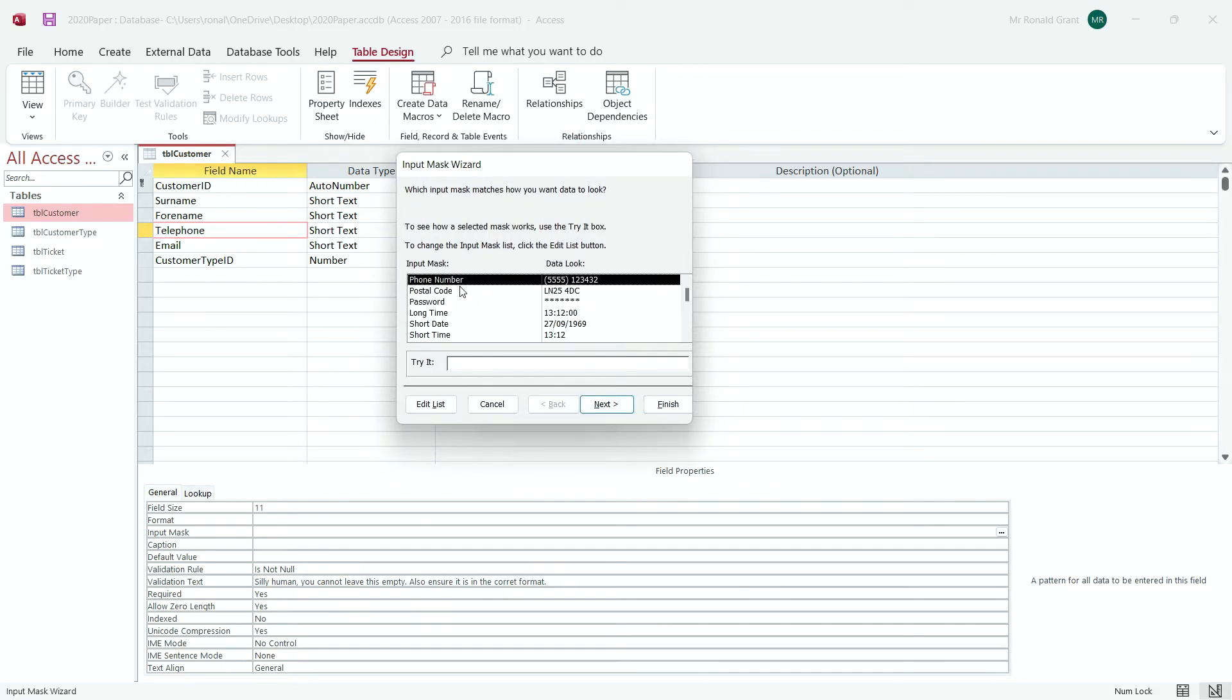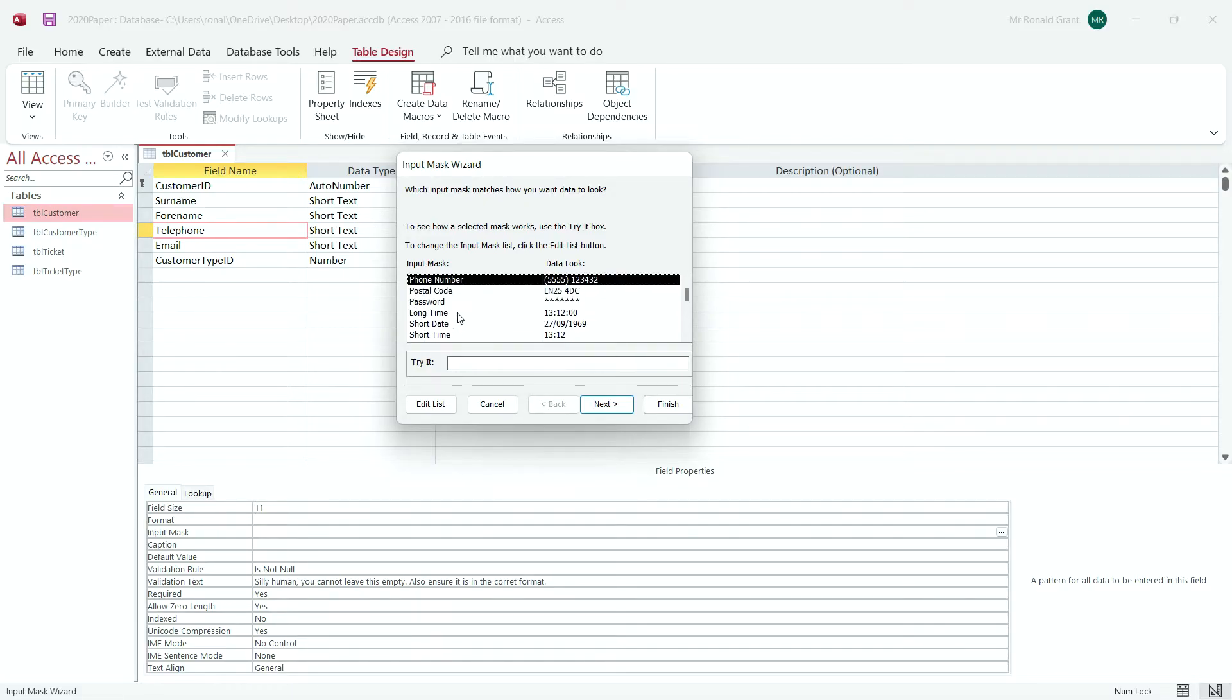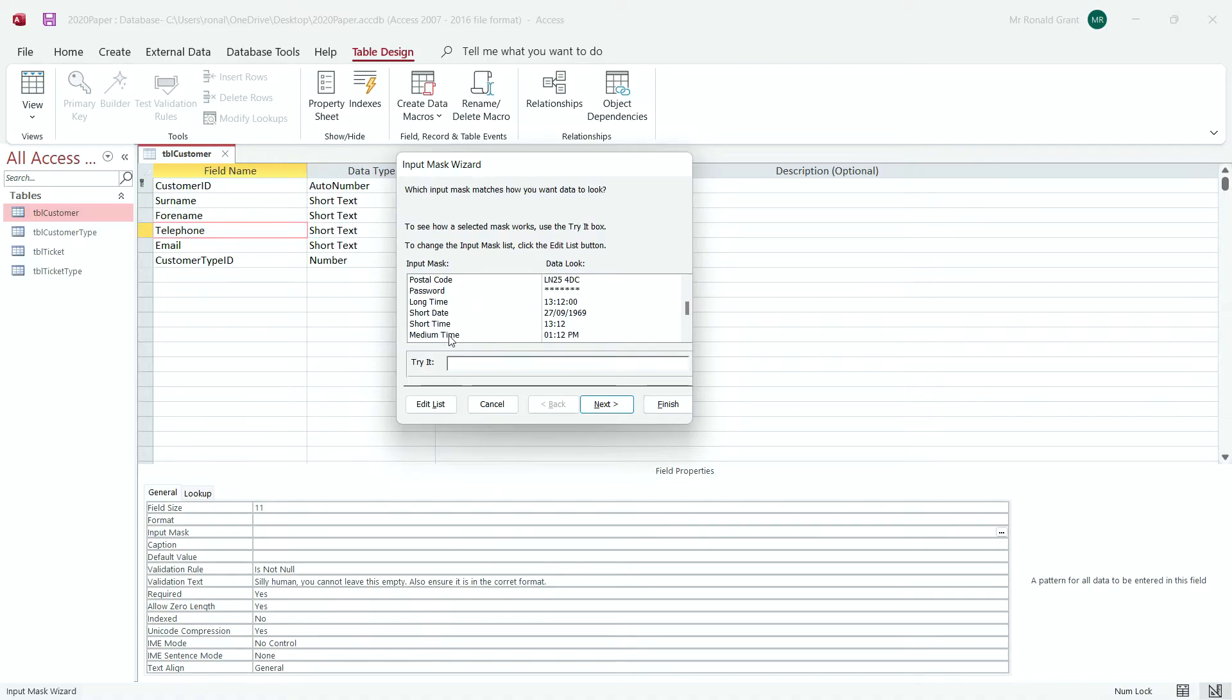It's going to come up with this window here and I'm simply going to choose phone number. Now we can do the same for postcode, passwords, date and time and so on and so forth. We have quite a few things on the list but I think the common ones are going to be phone number and postcode. I don't think I've seen anything else but if you do see something else like short date or long date, short time or long time, you can always come in here and edit this. I'm going to stick to phone number.